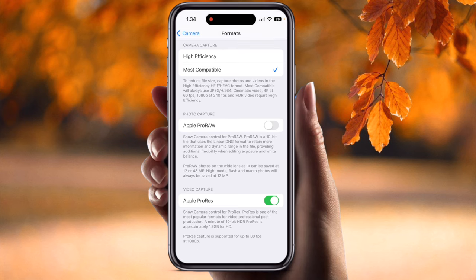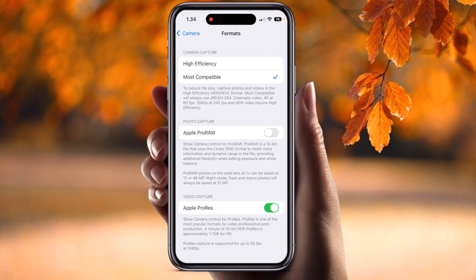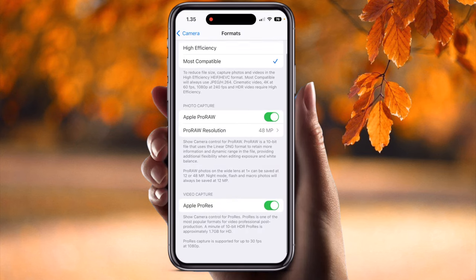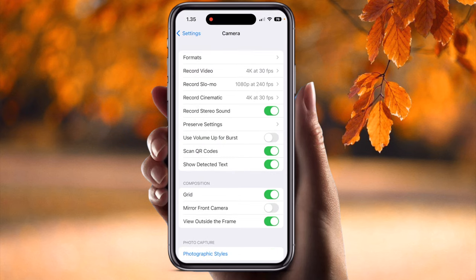The next option is Apple ProRAW. By default this option is disabled — always enable it. Once enabled, two options appear: 12 megapixel or 48 megapixel. Apple has now introduced 48 megapixel, so select 48 megapixel. For video capture, Apple ProRes should always be on, not disabled. That covers the Format section.